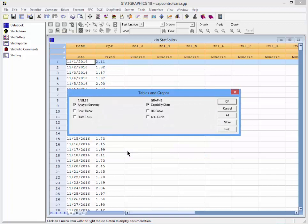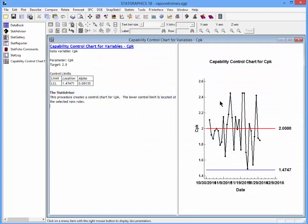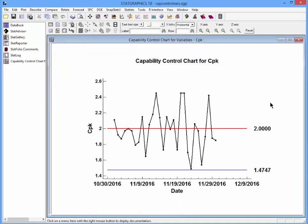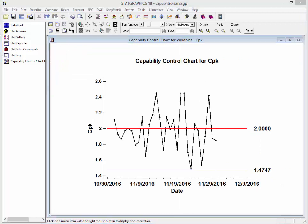When I press OK, I'll see a list of tables and graphs. I'll begin by looking at the Analysis Summary and the Capability Chart. When I press OK, an analysis window will open up. Here is the control chart for CPK. Notice that the center line is located at 2.0. There's a single control limit at 1.4747. None of the points are below the lower control limit, so the process would be declared to be in a state of statistical control.